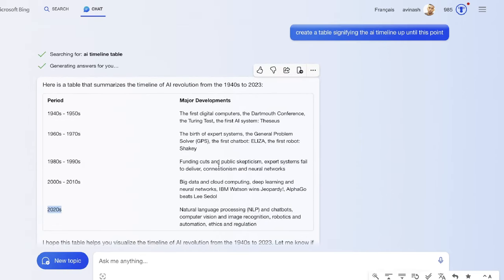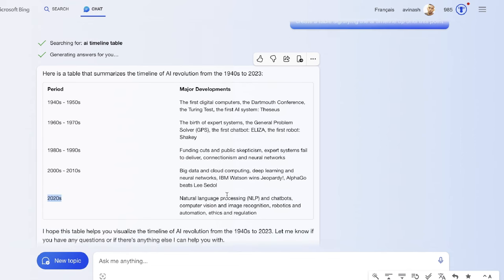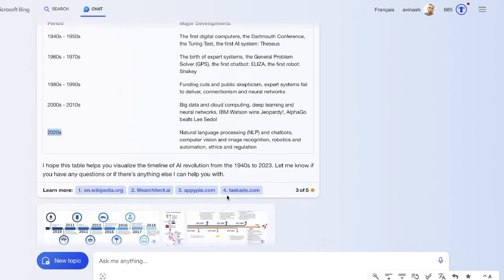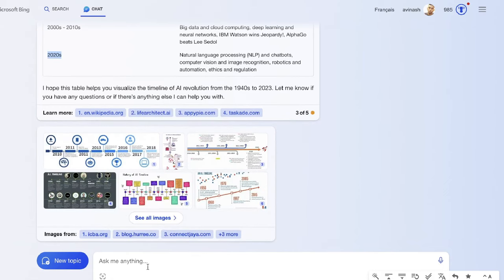This is the table we get back. It's not bad by any means. It starts from the 1940s to the 1950s, goes all the way up to the 2020s. Not a bad table. We can definitely use this within our article. Let's go ahead and tell it to now continue writing the full article.